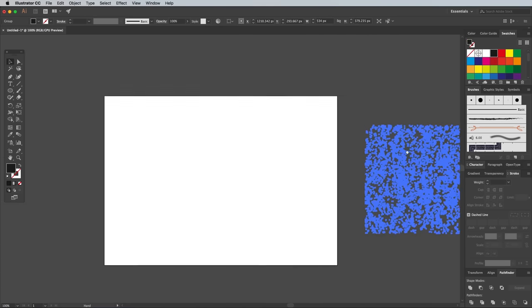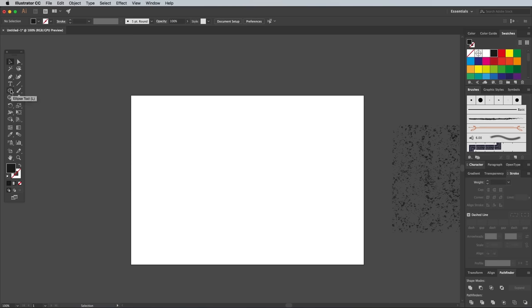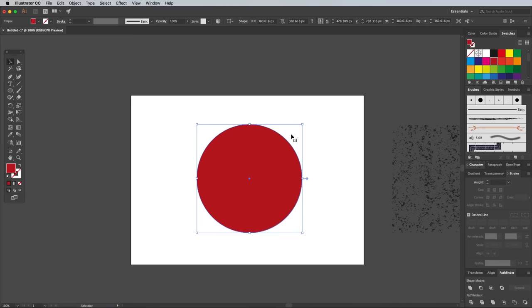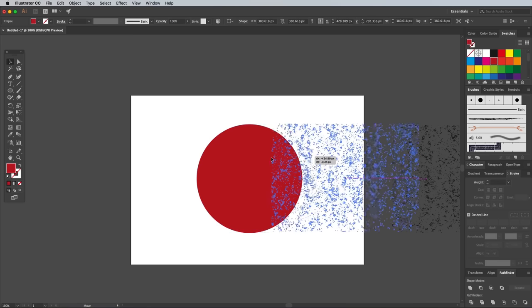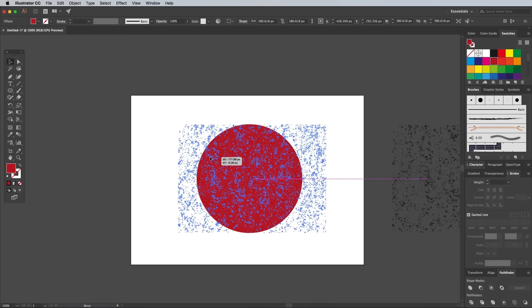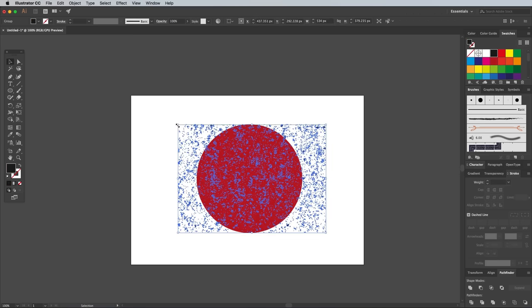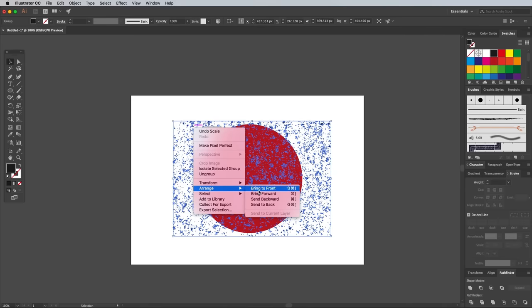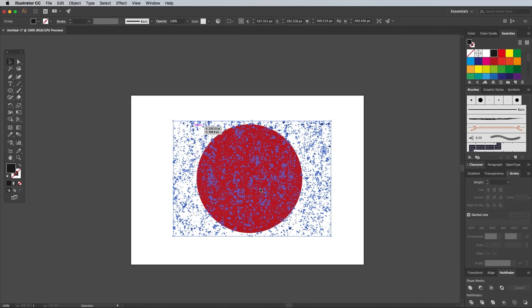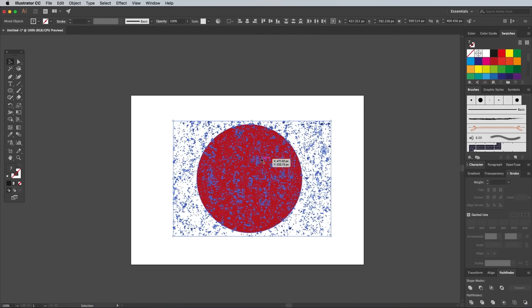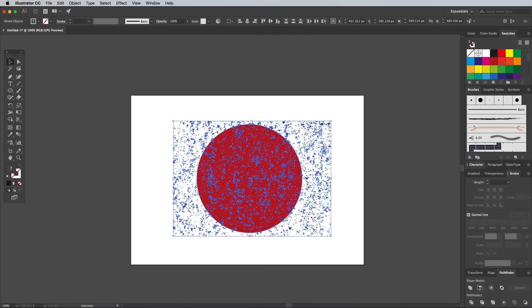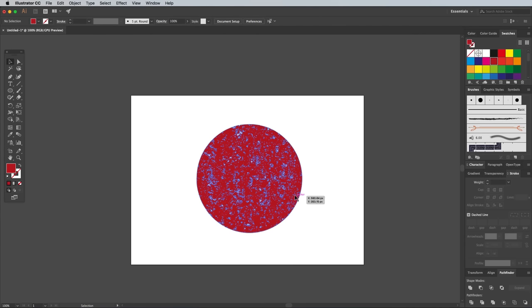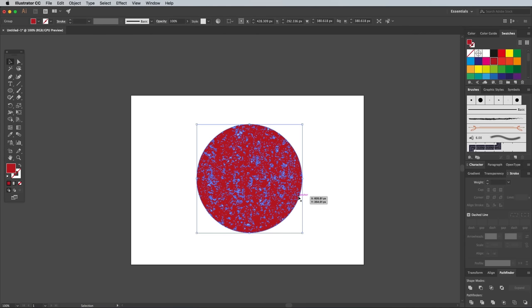One of the best ways to use vector textures is to punch it out of other shapes. Place the texture over another element, then make sure the texture sits on top using the Arrange Bring to Front command. With both objects selected, click the Minus Front button in the Pathfinder panel. The underlying shape now has the texture applied, so any background will show through the bits that have been erased.